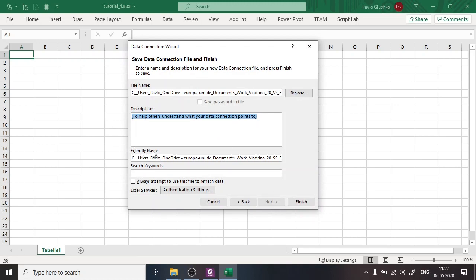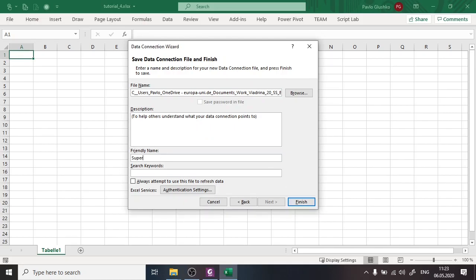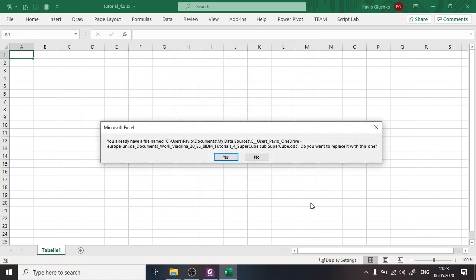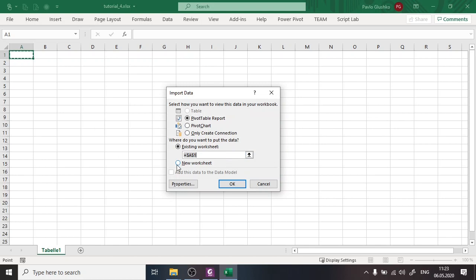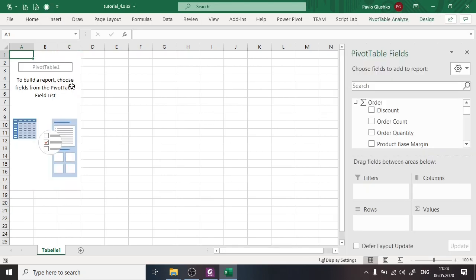Here I want to change the friendly name, since we'll use this connection in formulas later and a long name isn't convenient. I'll rename it 'SuperCube_conn'. I press Finish. There's an error because I did this import before, so I press Yes to substitute the file. We are then asked what to do with the data — we select PivotTable in the existing worksheet and press OK. Now the new pivot table is created.